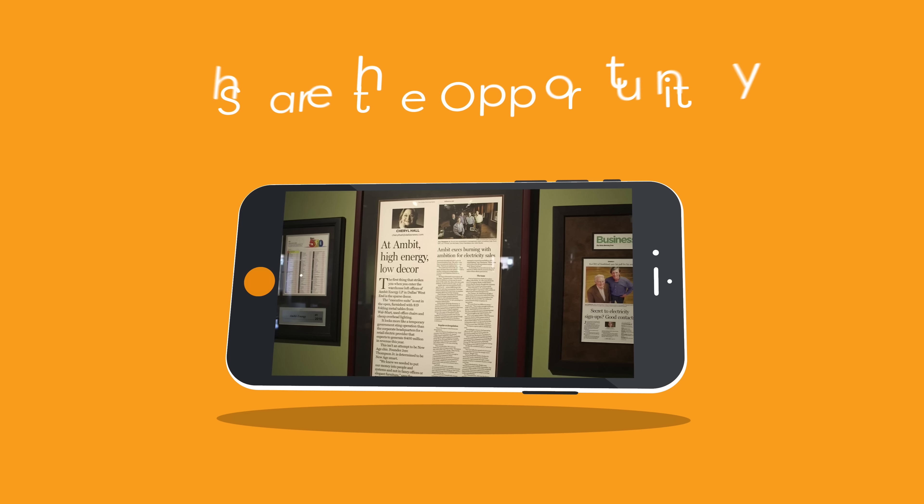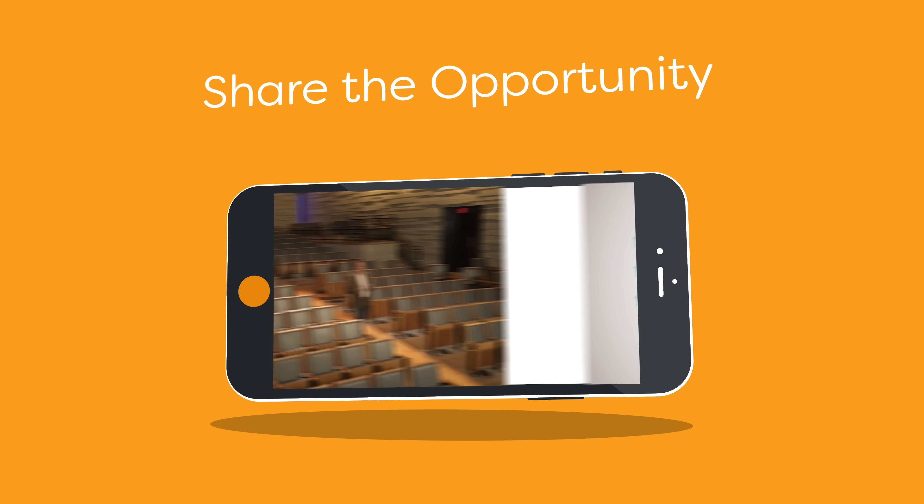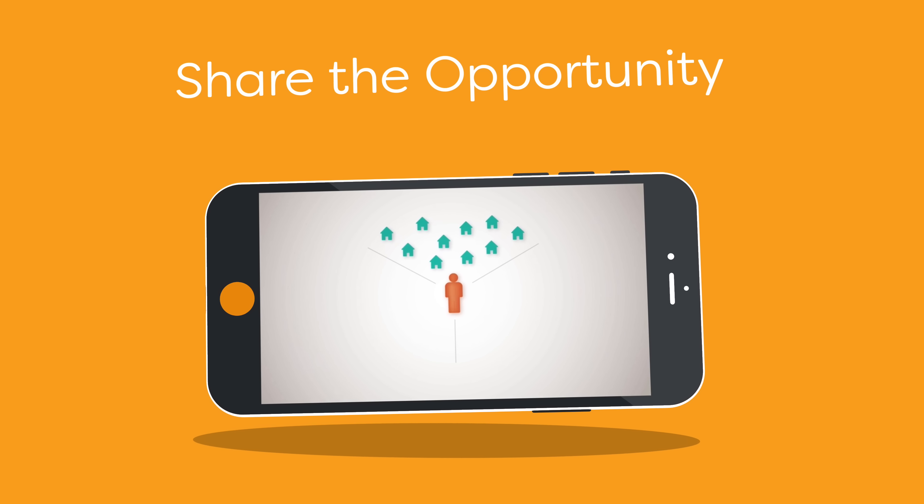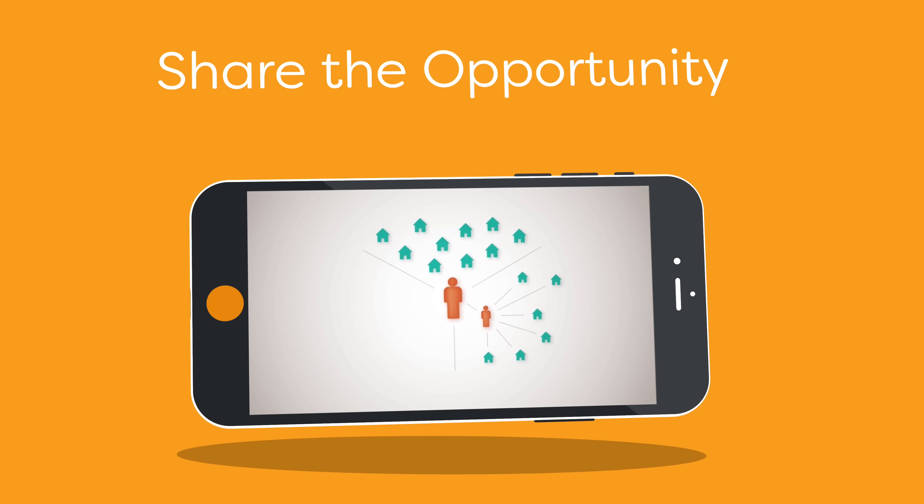And one of the greatest features about the QR business card is your ability to choose and attach one of our useful videos to help share the opportunity.